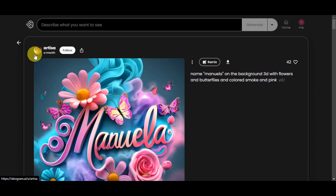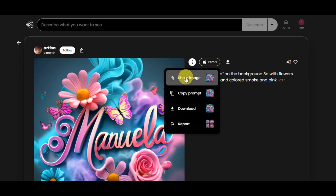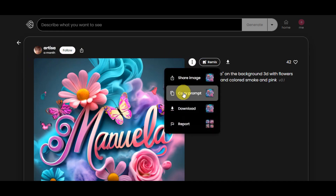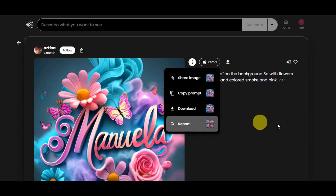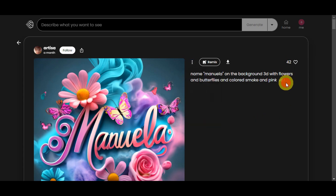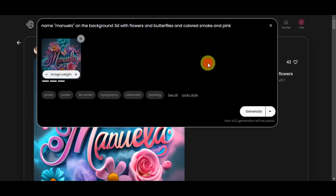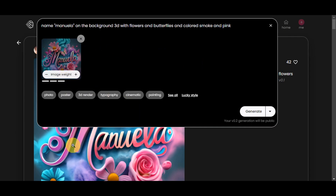We can actually see who made this design, follow them, share this design to others, or use the three-dot menu to copy the prompt, download it, or report it. We could also like this image. And for us to be able to create something like this, there is a Remix button. If you click that remix button, we're going to use this image created by the other user as a reference.